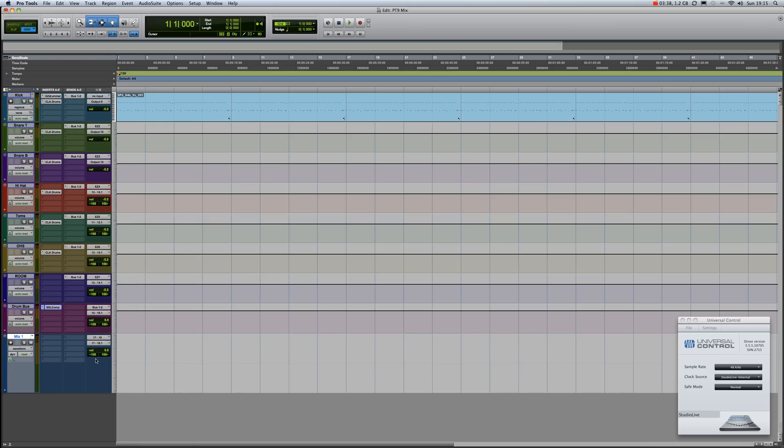And what we do now is our track—we set our input and our output to 17 and 18. Now what we do is we mute the track just in case of feedback. Set the input and output of the new stereo track to 17 and 18. That's what we've done here.